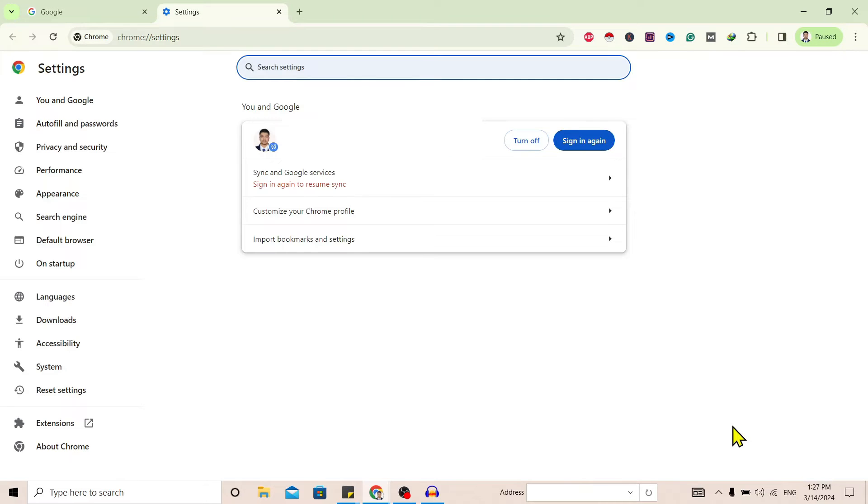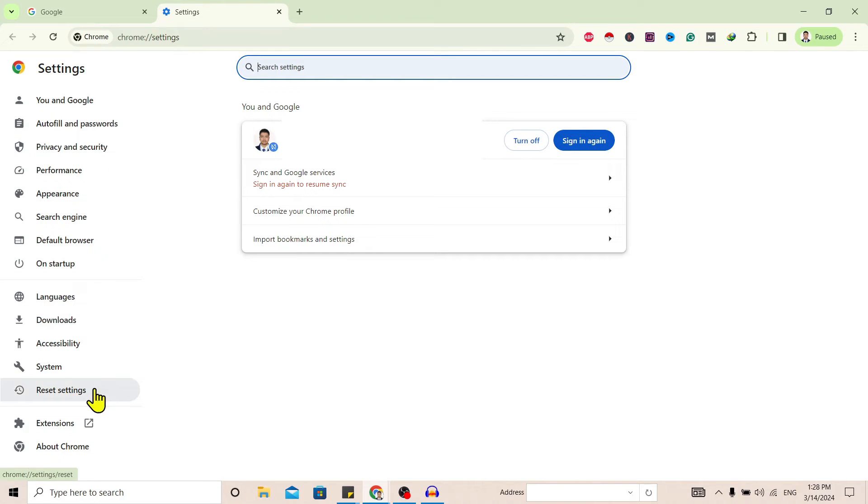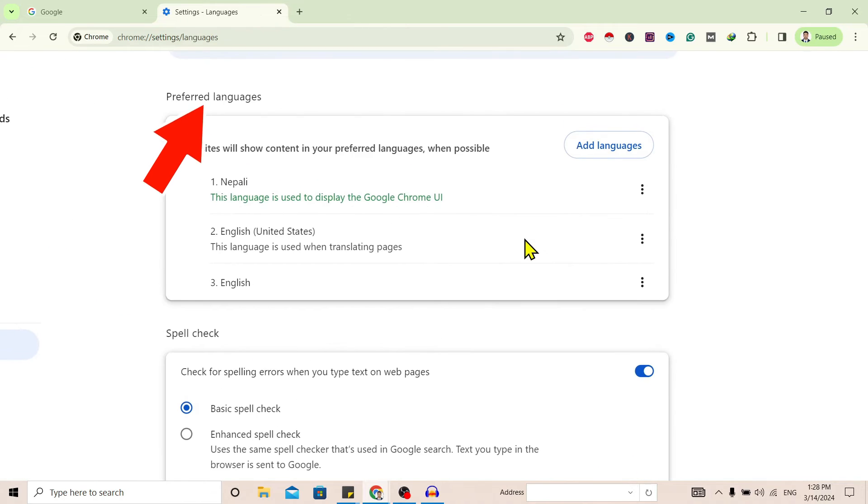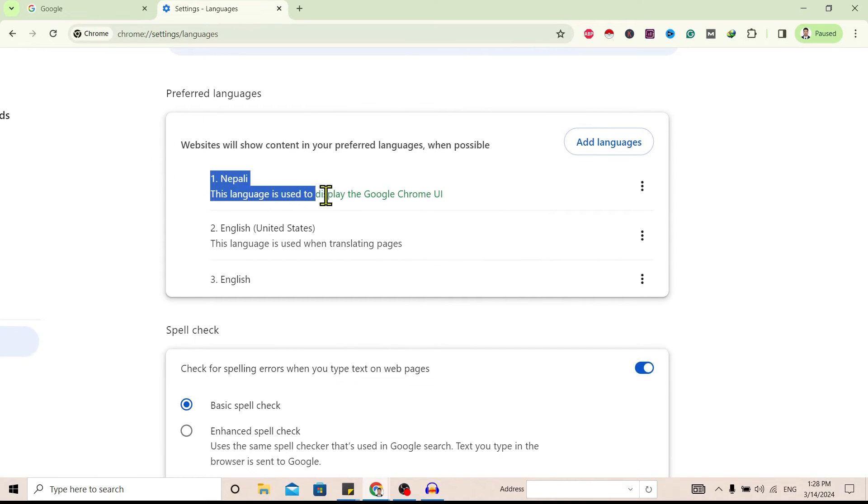On the left you'll find many options. Over here you'll find Language. Click on Language and you can see here Preferred Languages. Now you can see here this Nepali language is on the top of my language preference, so my browser is getting Nepali language.